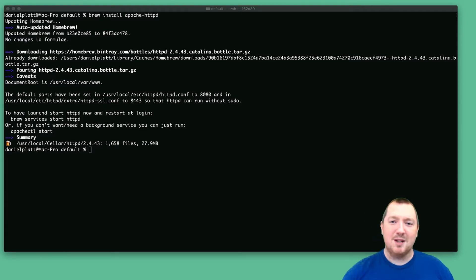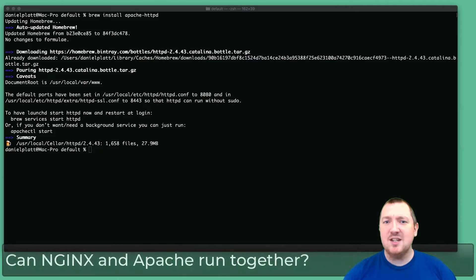Hi, my name is Daniel Platt and today I want to answer the question, can Nginx and Apache run together?